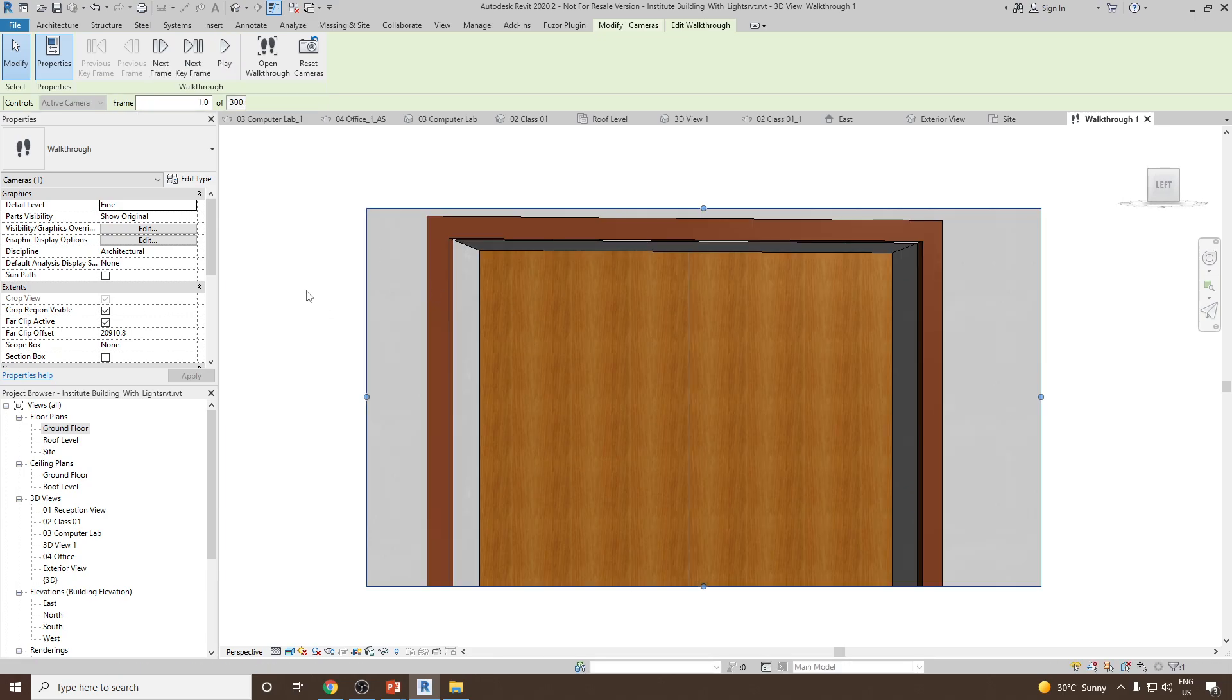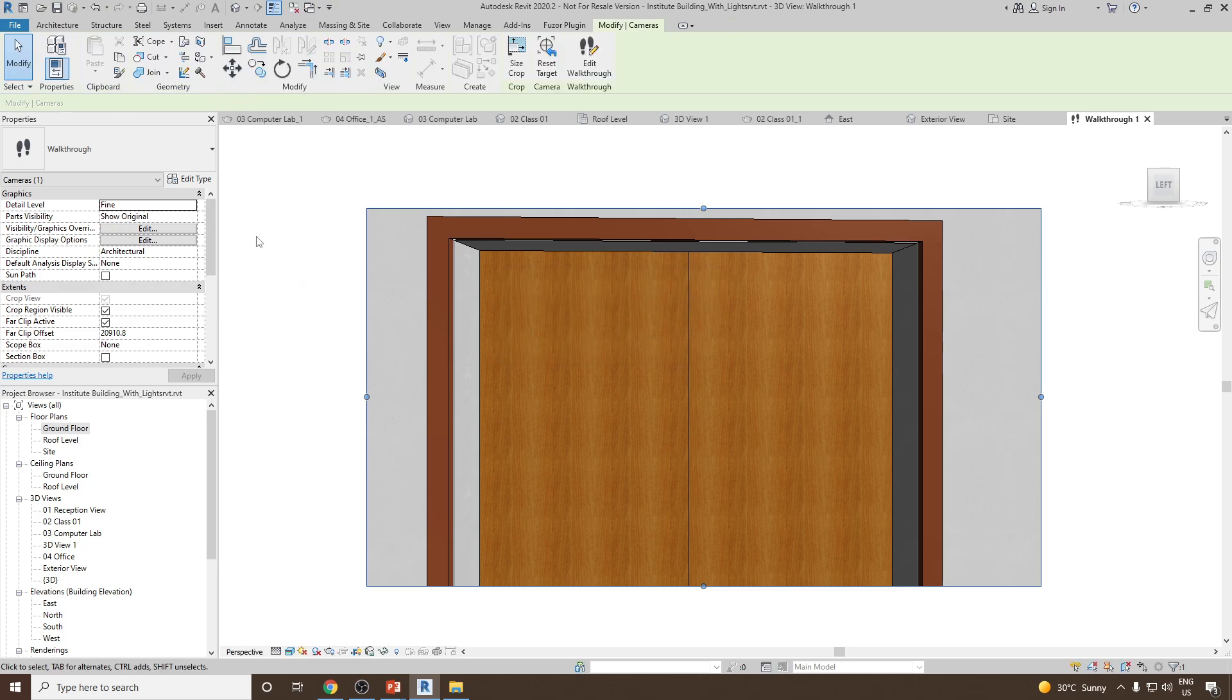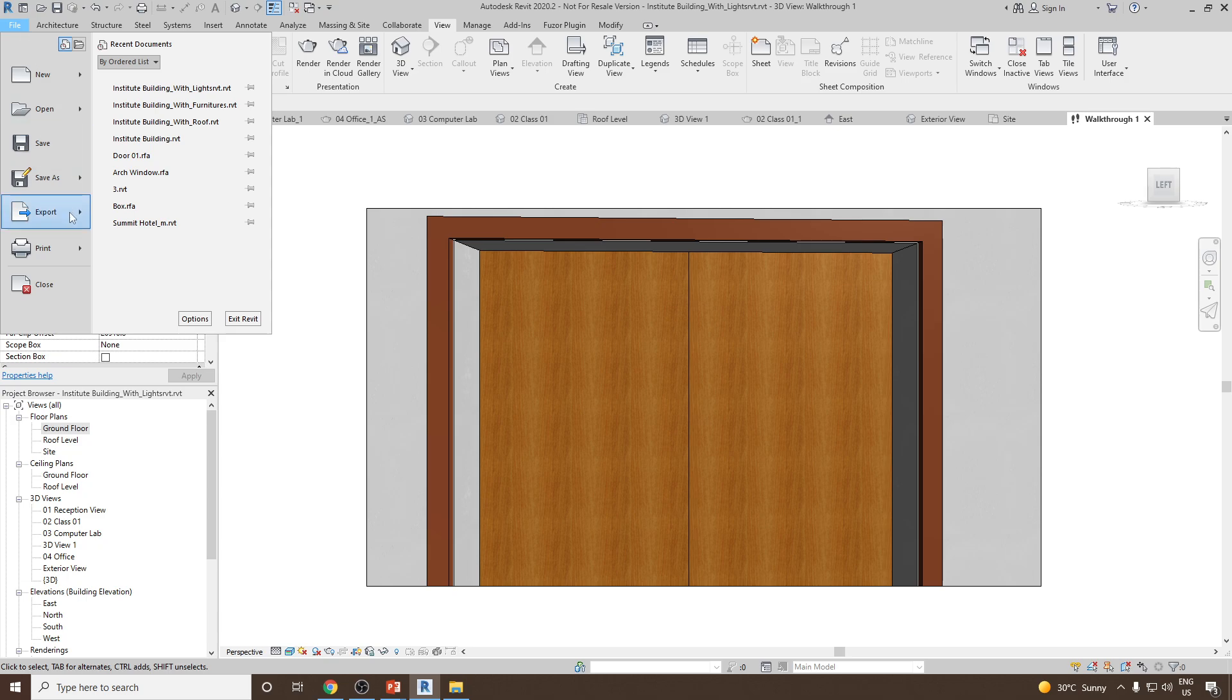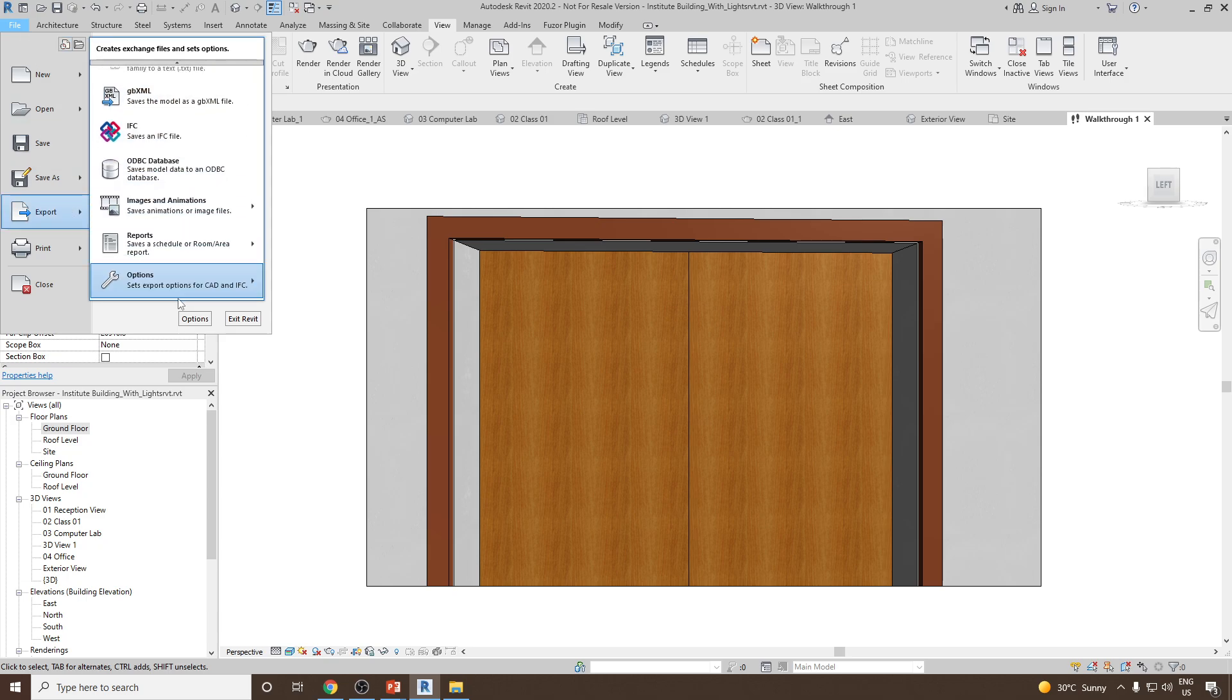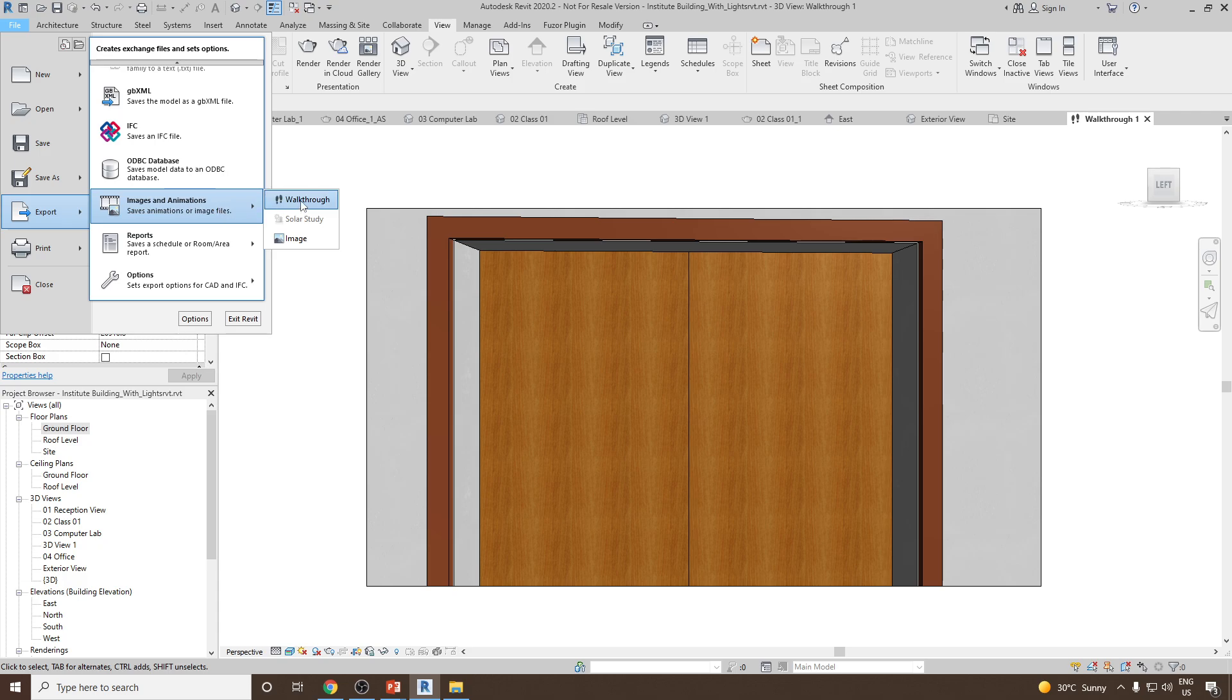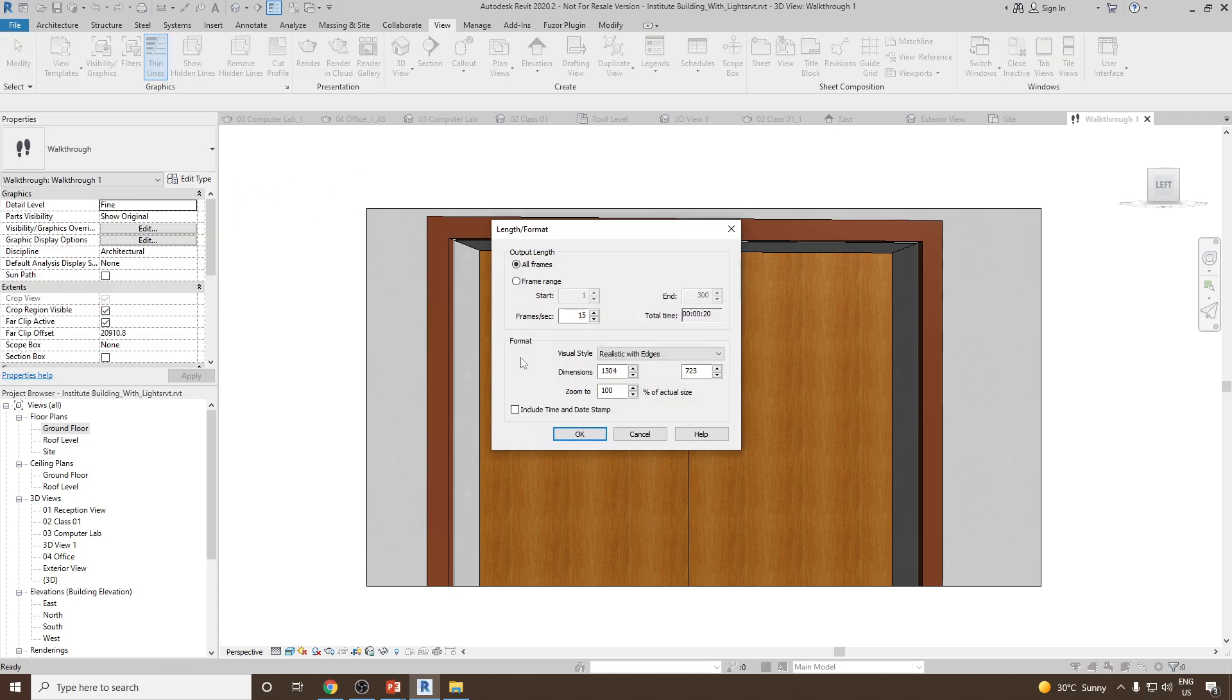Now once this is done, the next step is you would like to export this walkthrough as a video. So for that we can go to File and then go to Export. Click on this drop down arrow and then select Images and Animation, and then select Walkthrough.